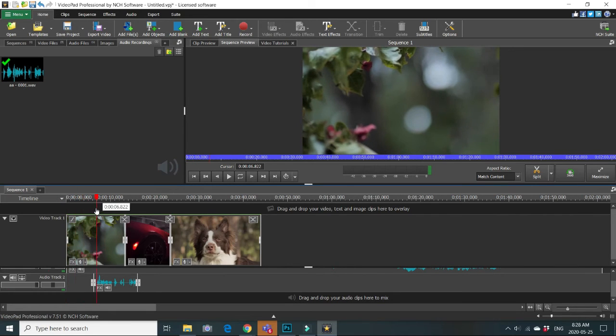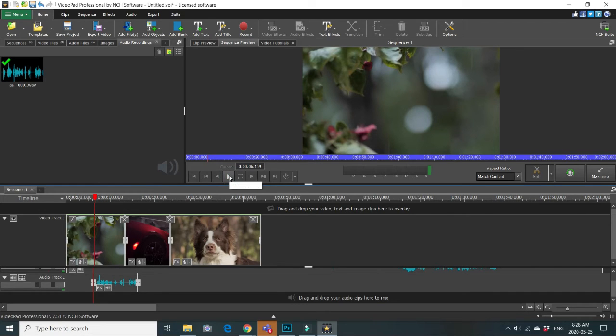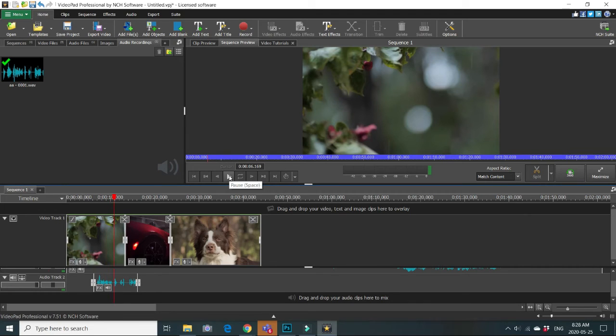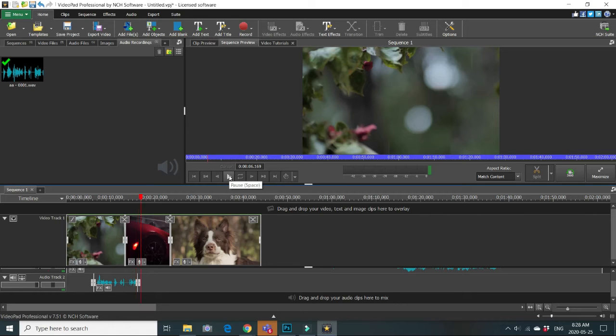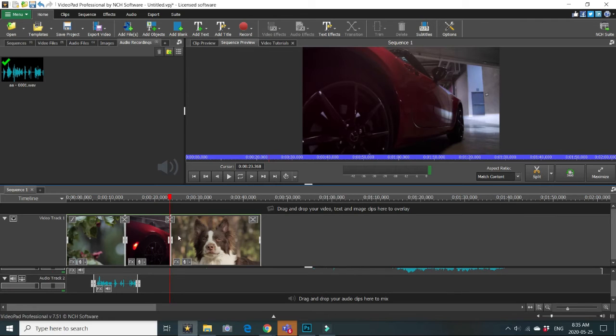And now let's check what we recorded. Let's put our red cursor here, press start. You can see there are two sounds at the same time, our background sound and our recorded clip.